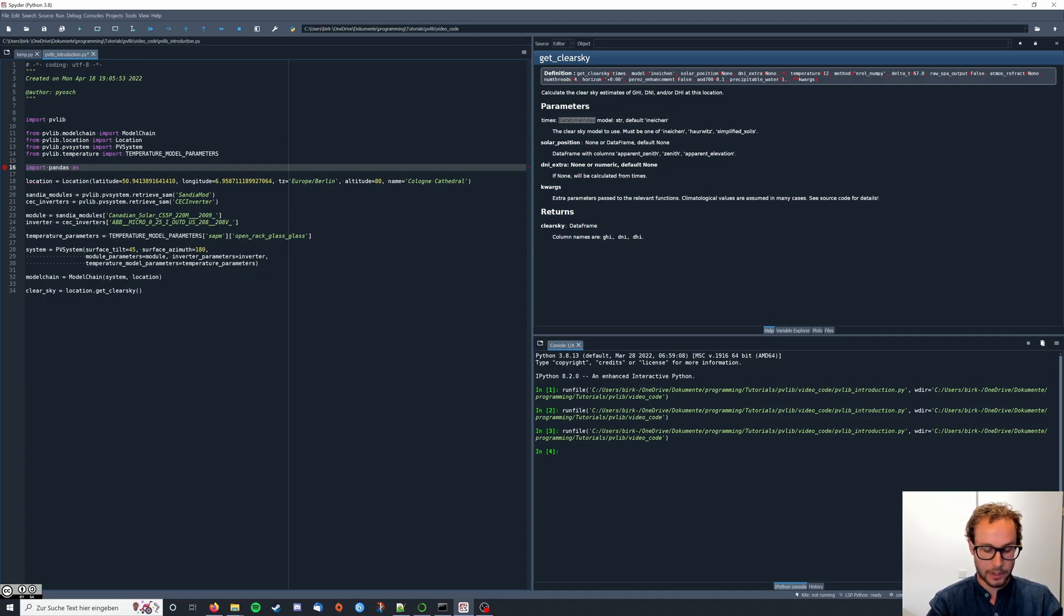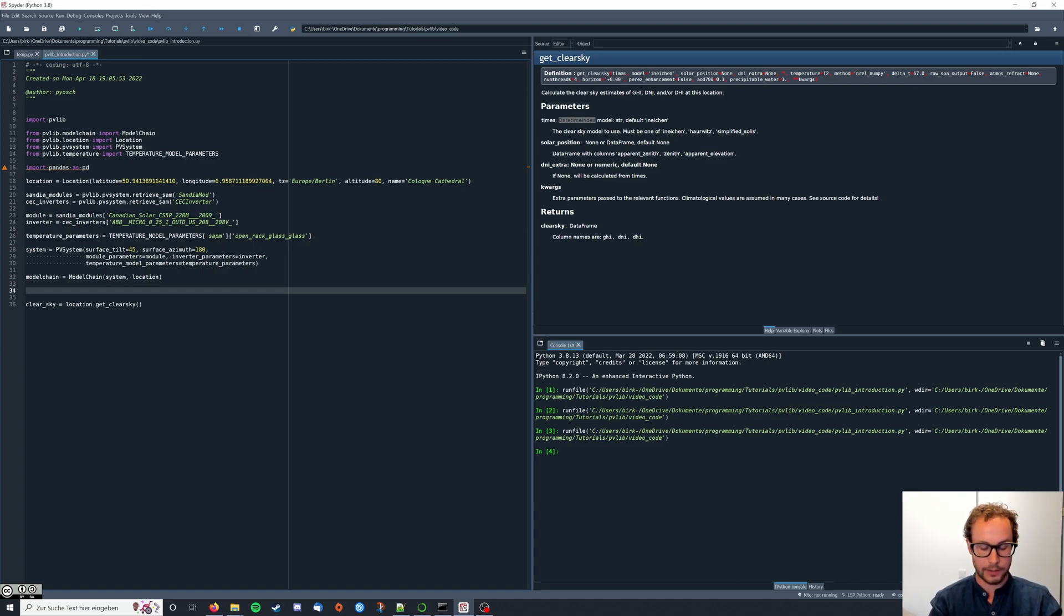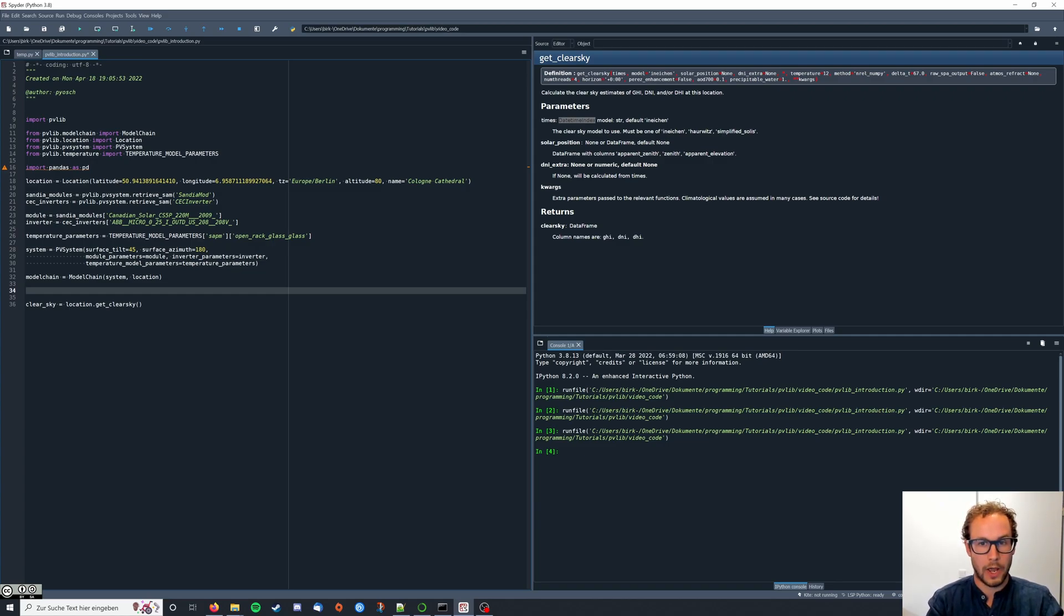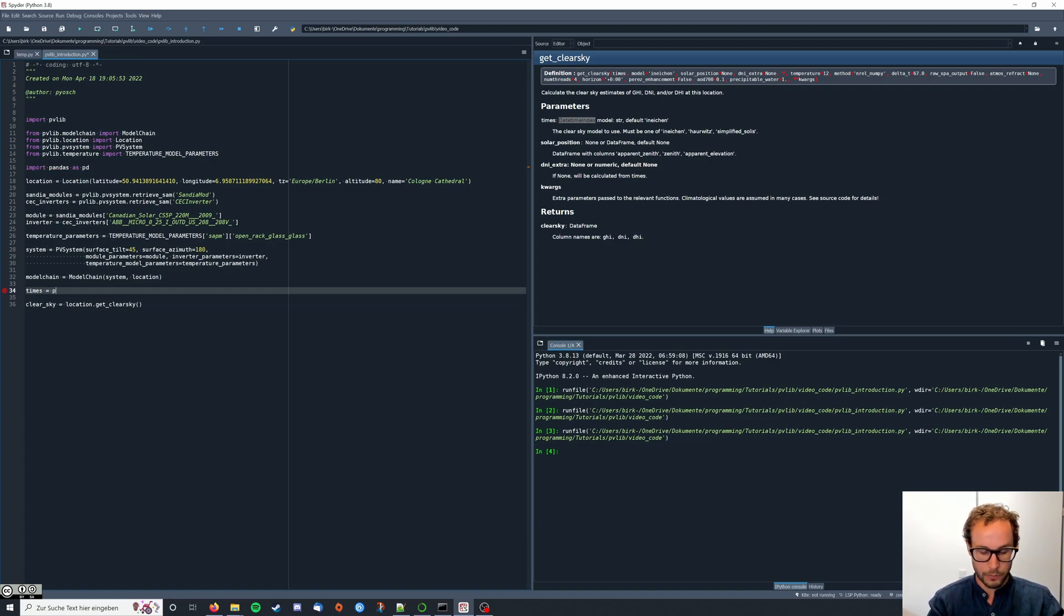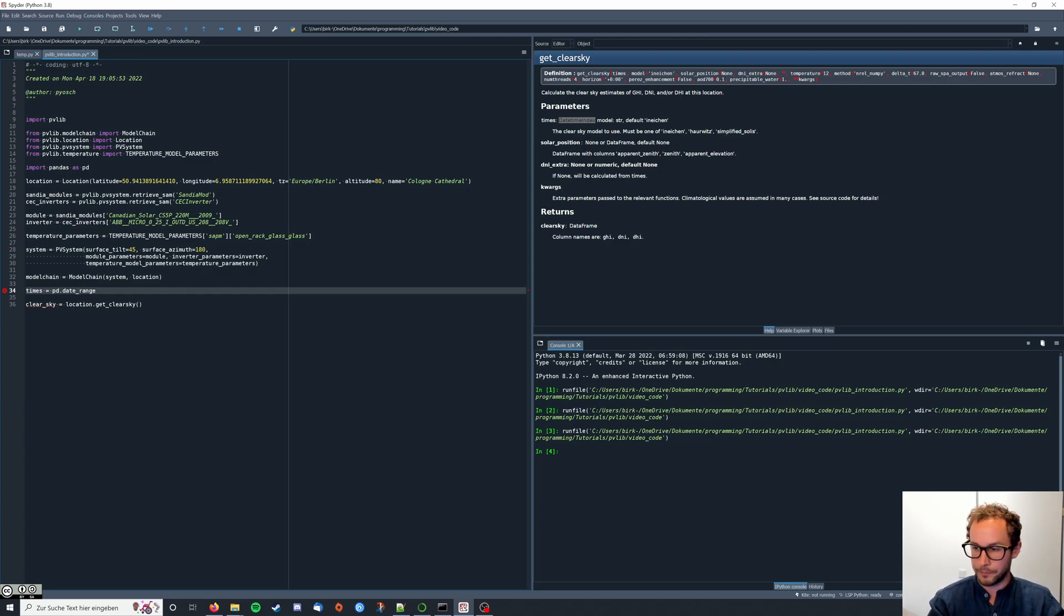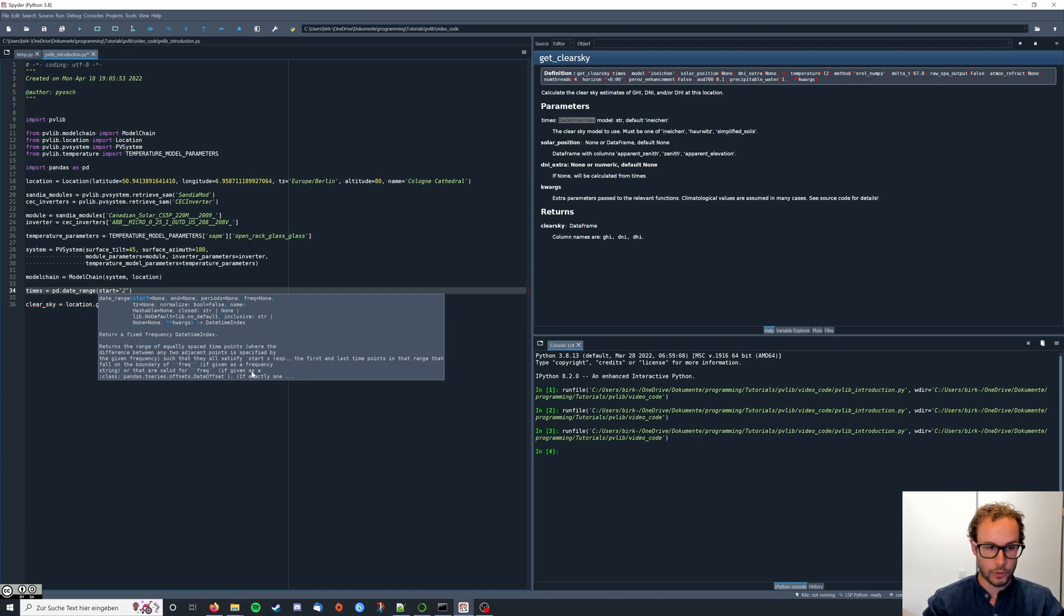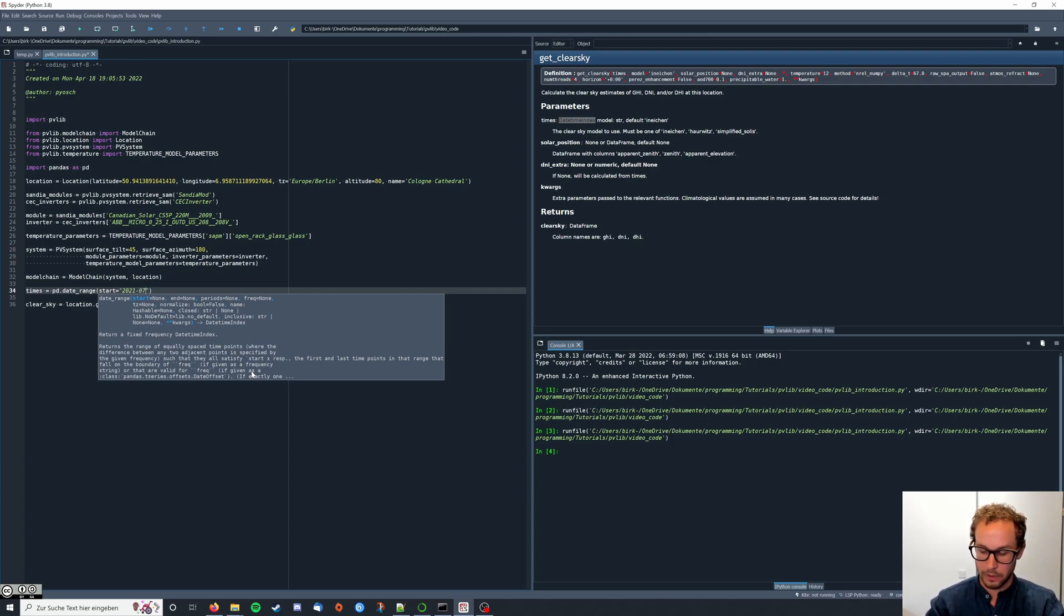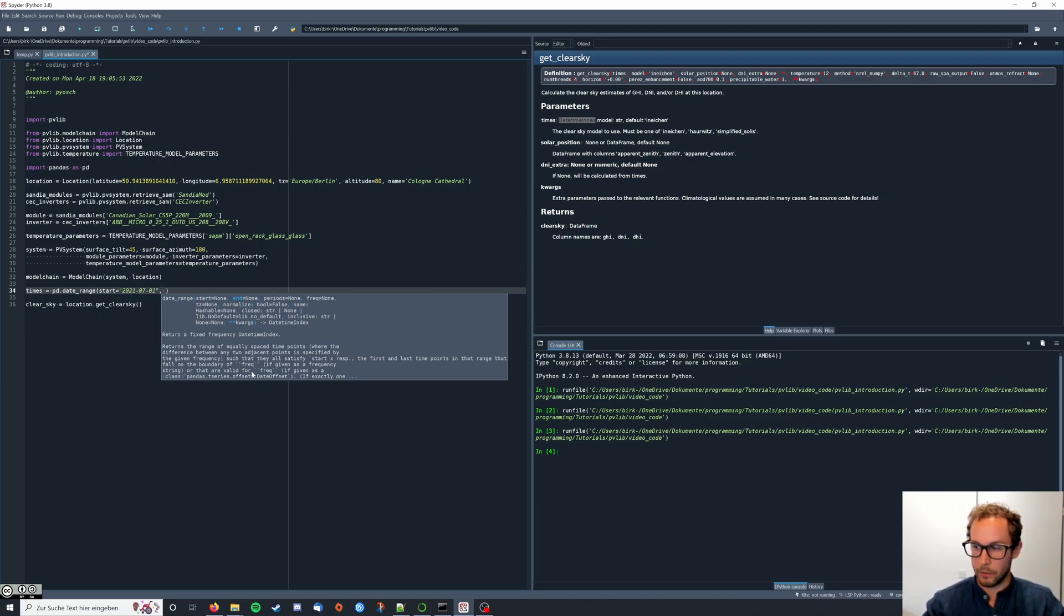Import pandas as pd, and then we're gonna create basically the time series for which we want to have our irradiance data and then also eventually our energy yield of the PV system. So we say times equals pd dot date range, and then we need to provide the starting point. I'm gonna choose 2021, 07, 01.